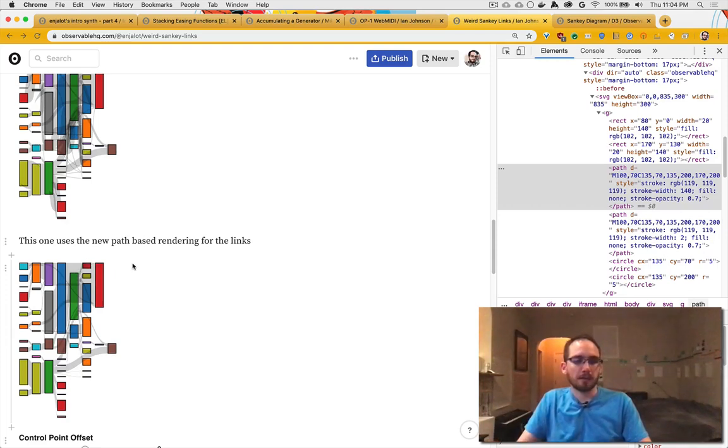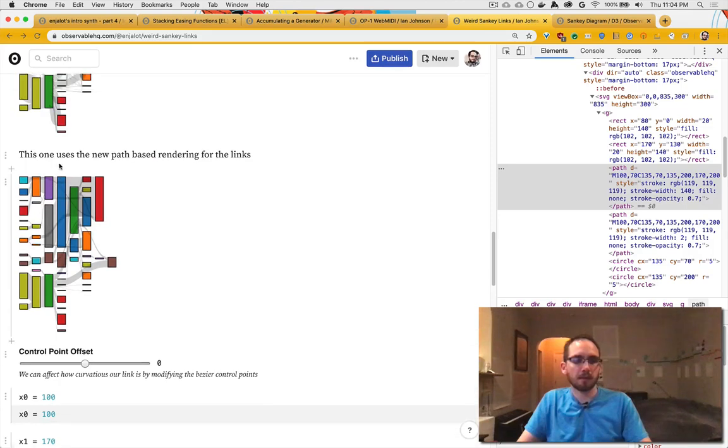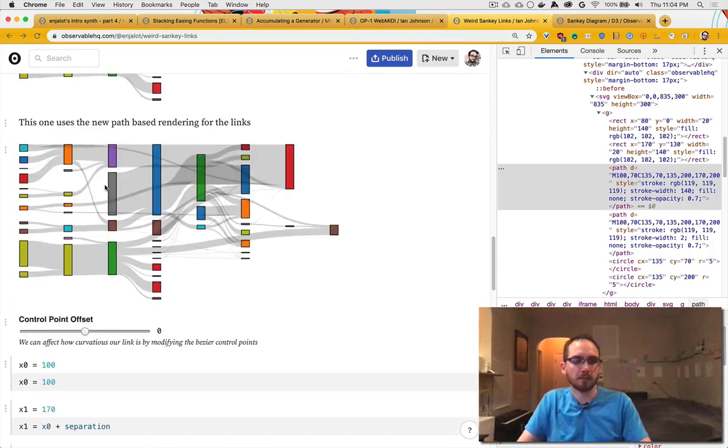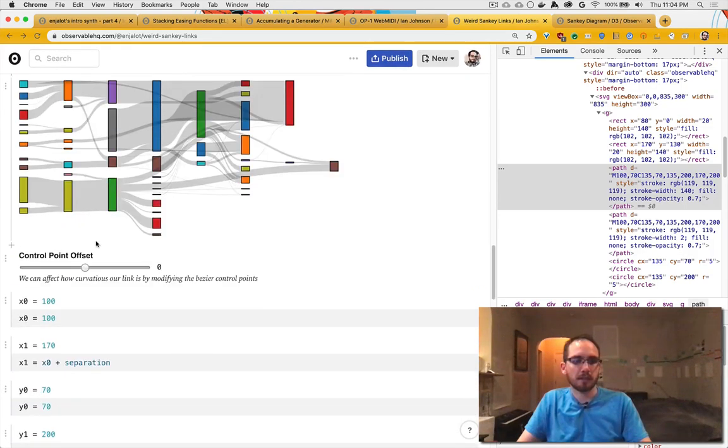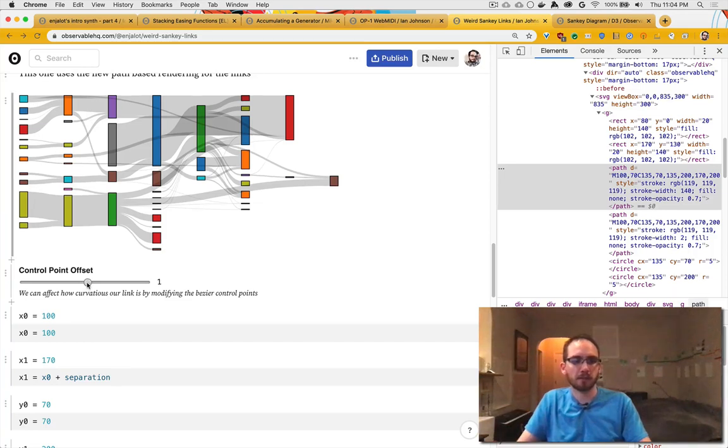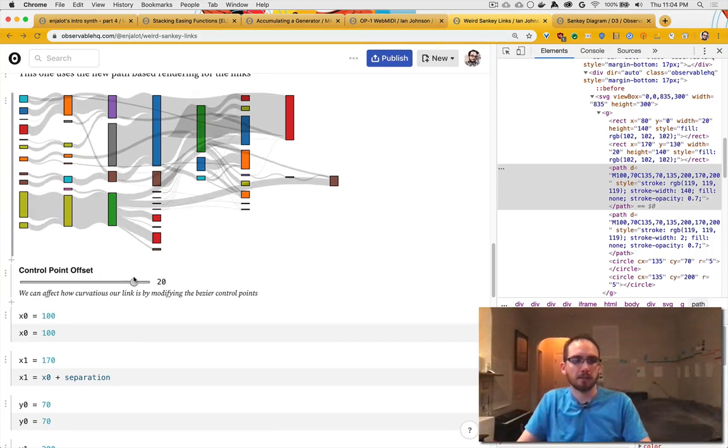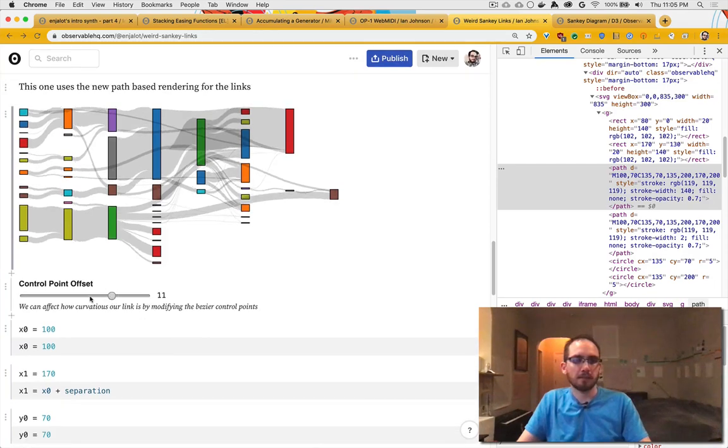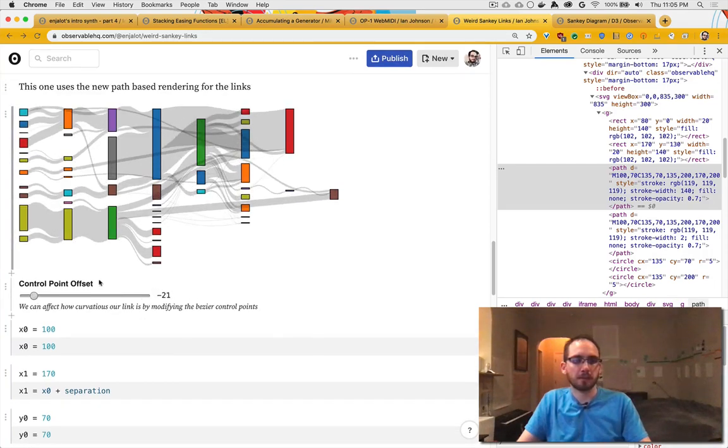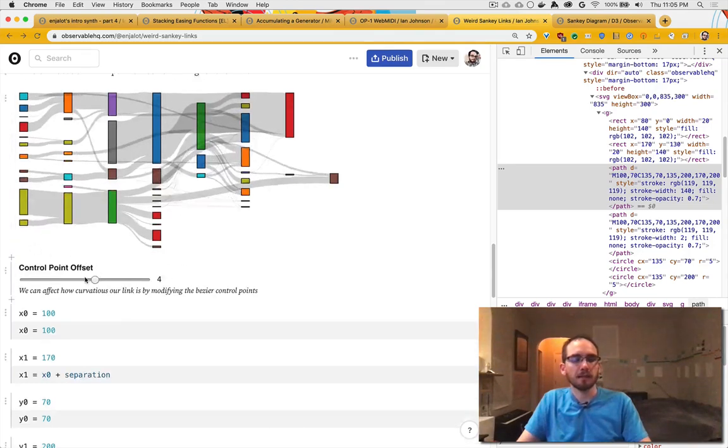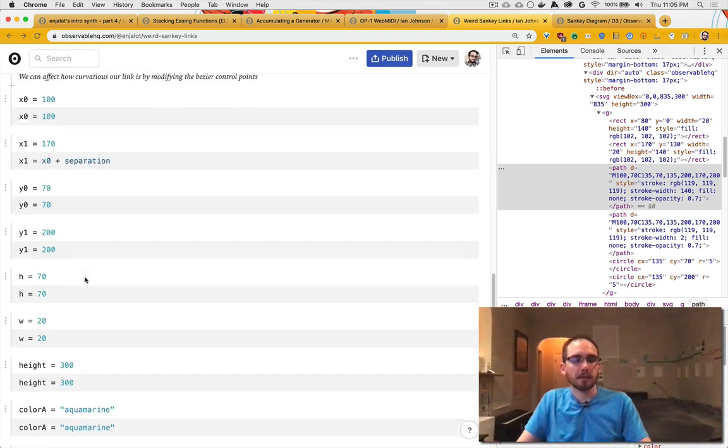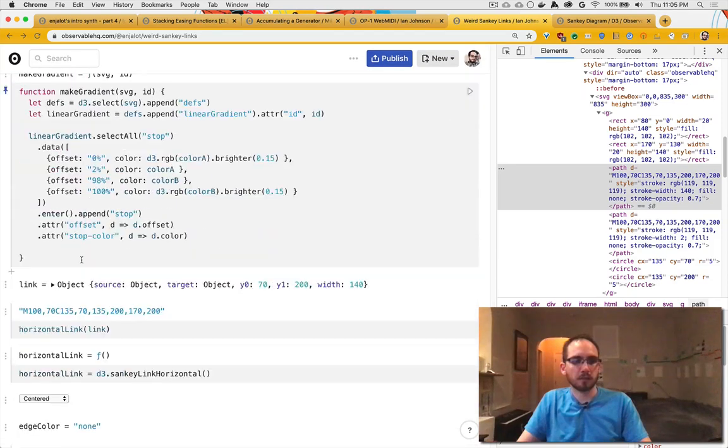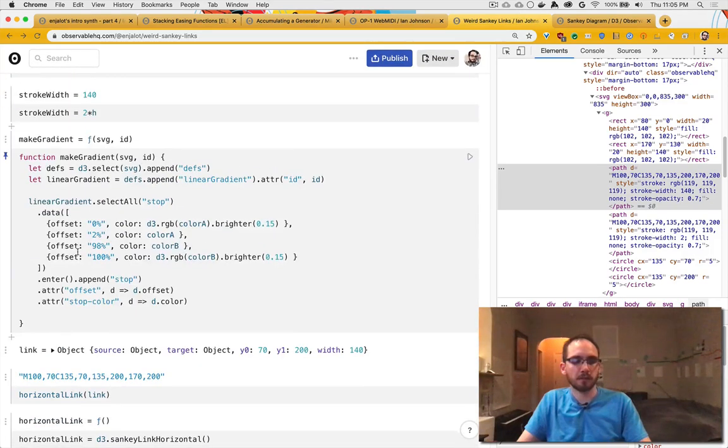And then the last thing for fun: at some point I played with the control points, and like, if you offset them, you can make this really squiggly. I'm doing it fast—it's kind of weird and fun. And this is just a bunch of variables and a little trick for making the gradient.